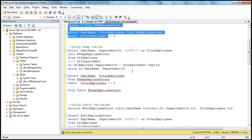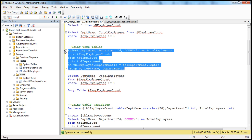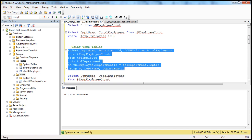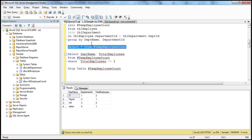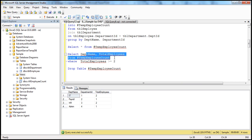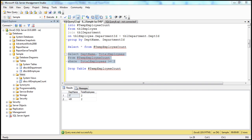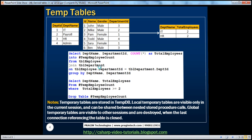Let's look at this in action. We are selecting department name, department ID, count of star into this temporary table. After executing, the temporary table is created. Selecting star from the temporary table — temp employee count — shows all rows and columns. Since we have a single pound sign, it's a local temporary table. We have spoken about temporary tables in detail in the previous sessions. If you want only department name and total employees columns, you select those two columns from the temporary table where total employees is greater than or equal to two, giving us the expected output.